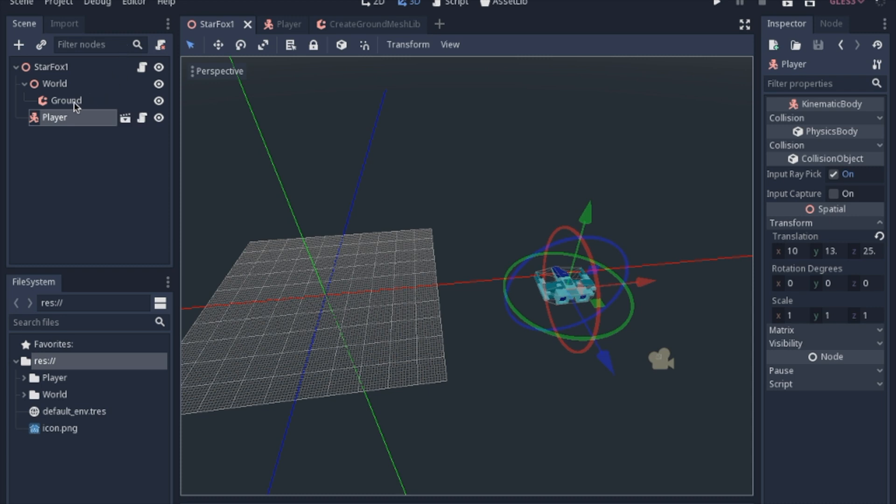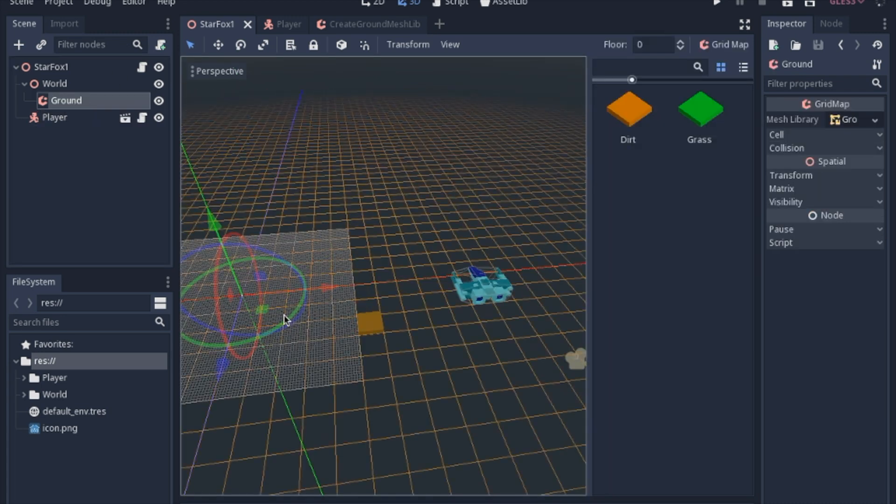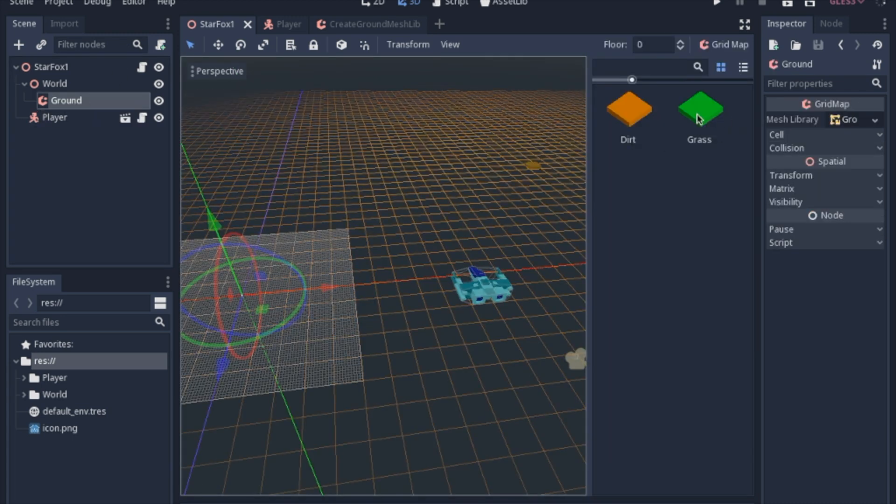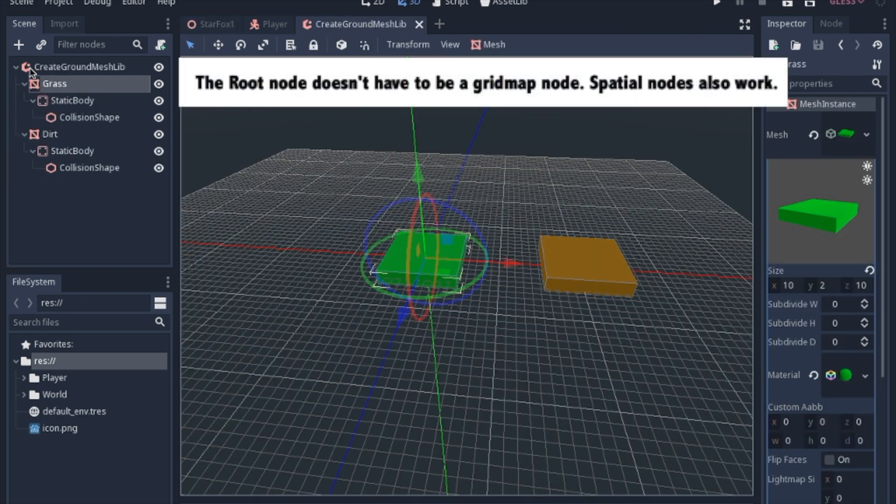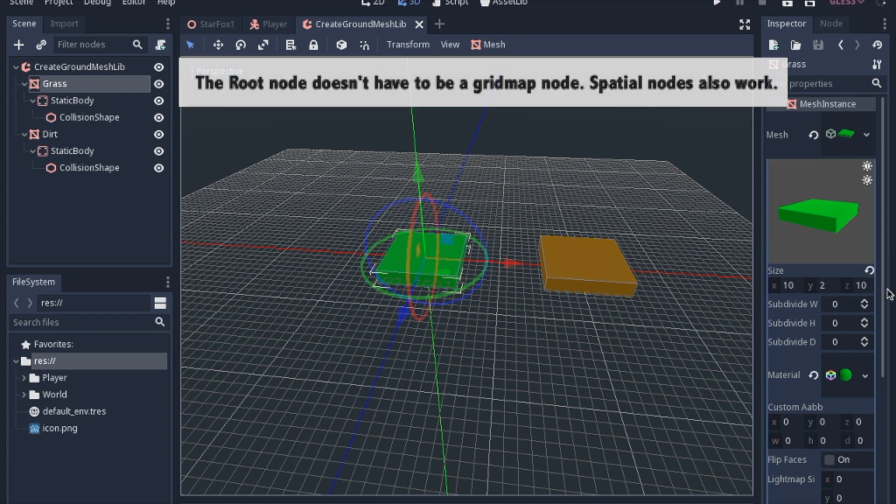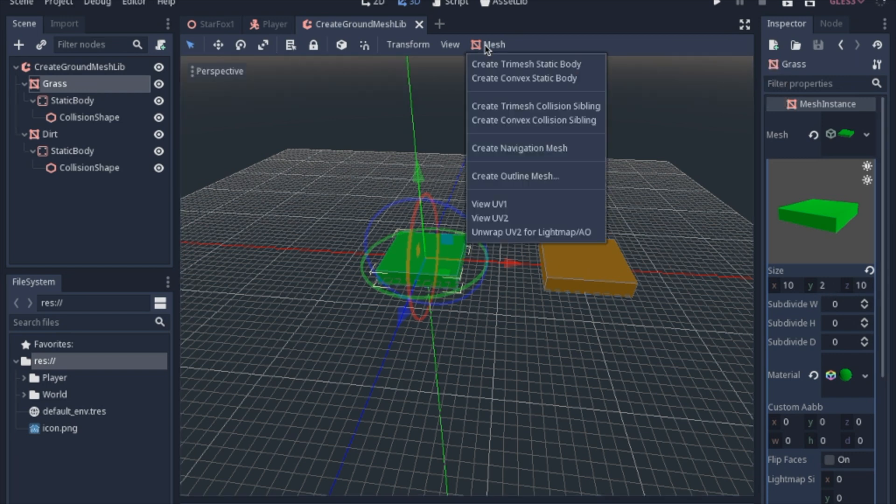But before we get going on this ground, so I made a mesh library, which I just wanted to point out. You just make a grid map node, and you add a mesh. And I made mine 10 by 2 by 10. And then you go ahead and just add a convex static body.